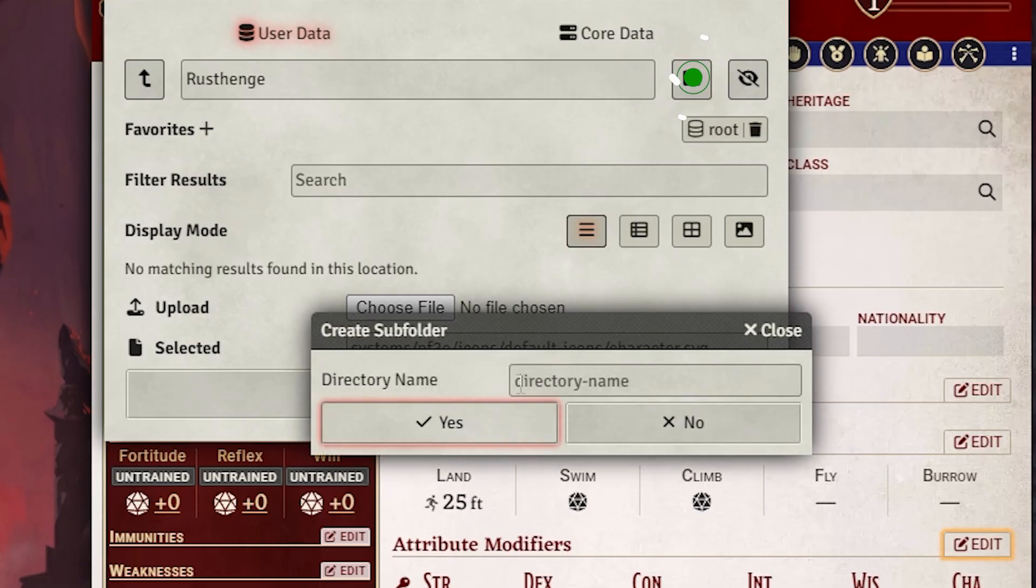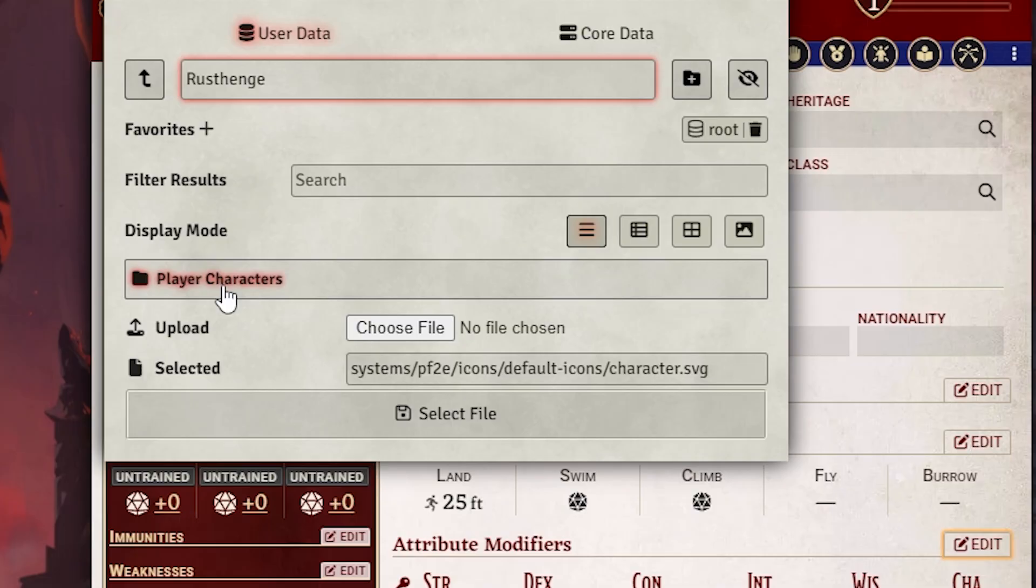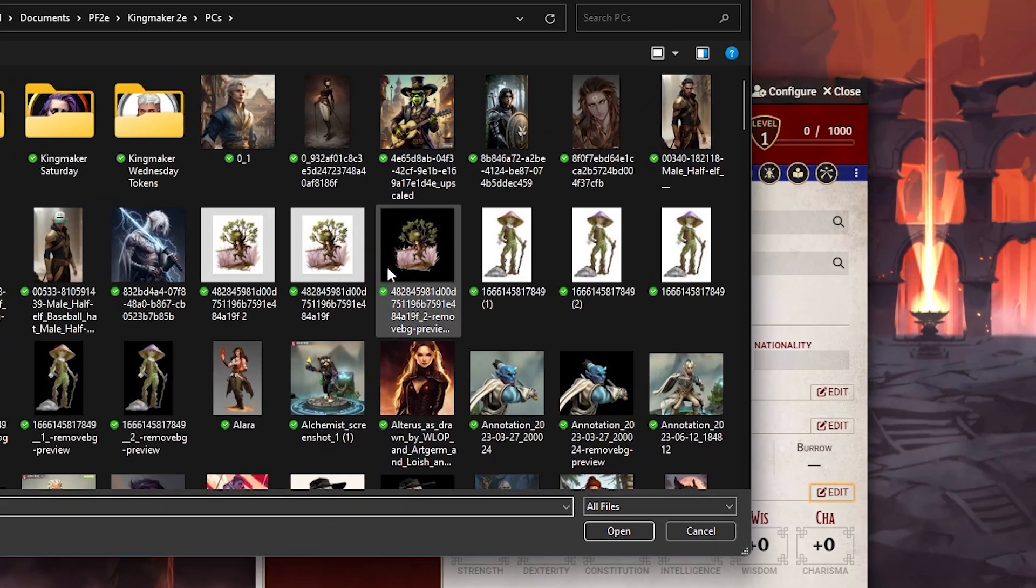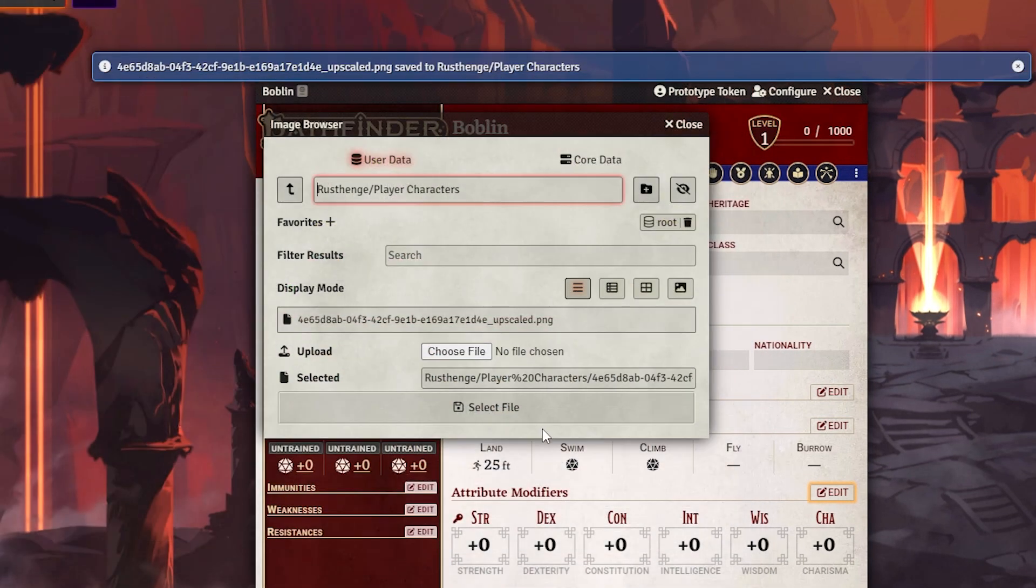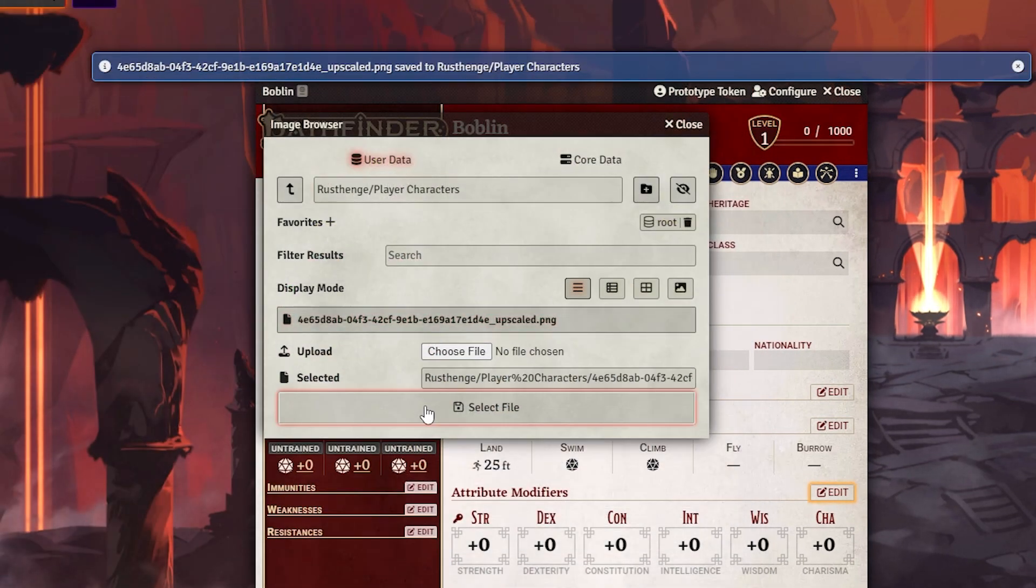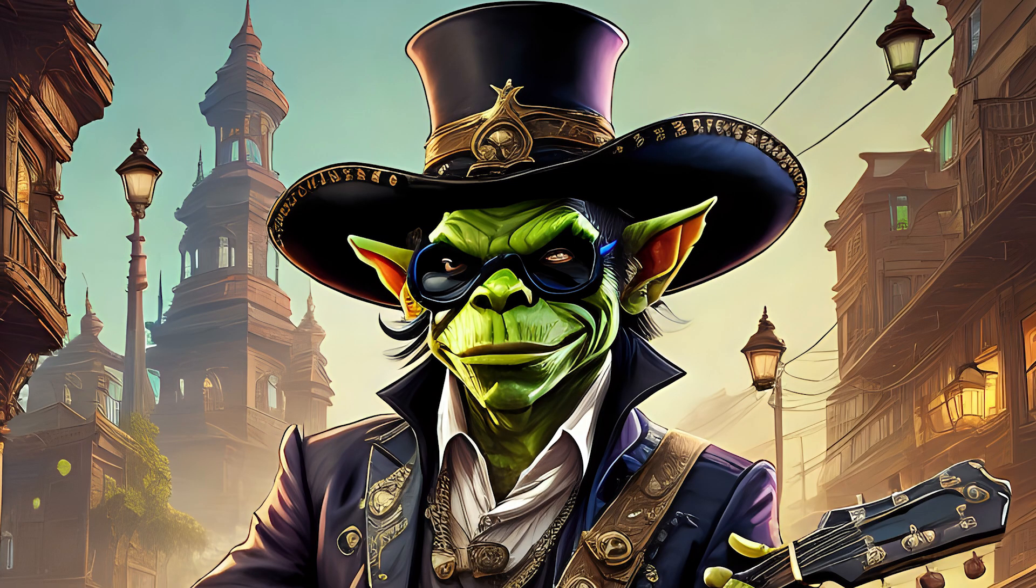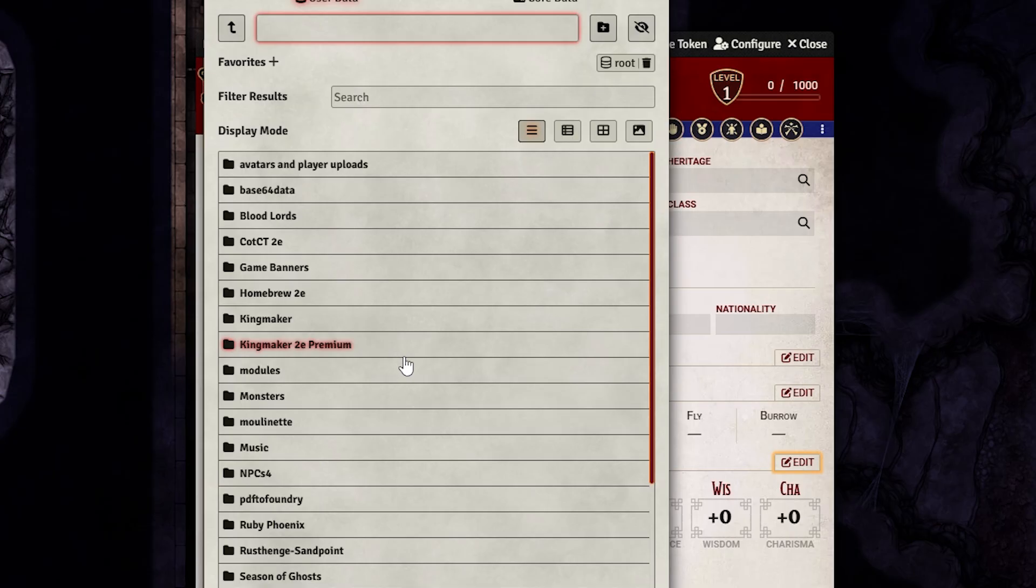Make another subfolder called player characters. You can obviously make another subfolder, but I think this is good enough. We can now upload Boblin, the Goblin. Look at him. Look at this beautiful man. That's basically the long and short of it.